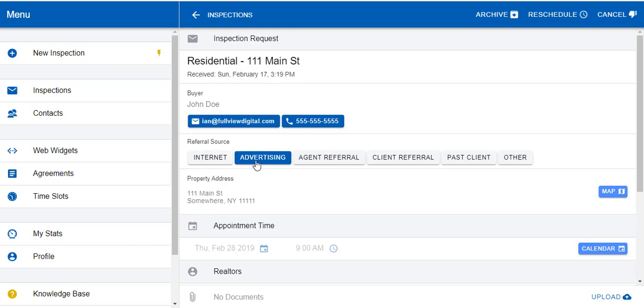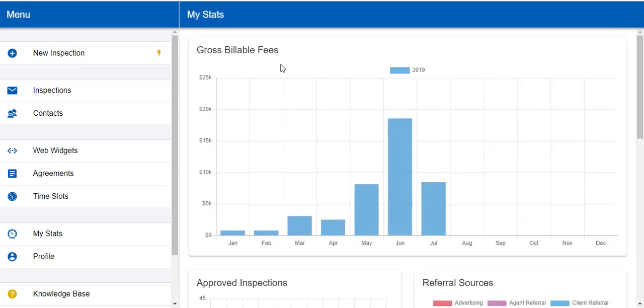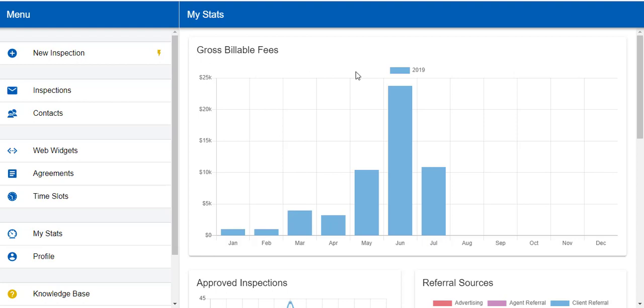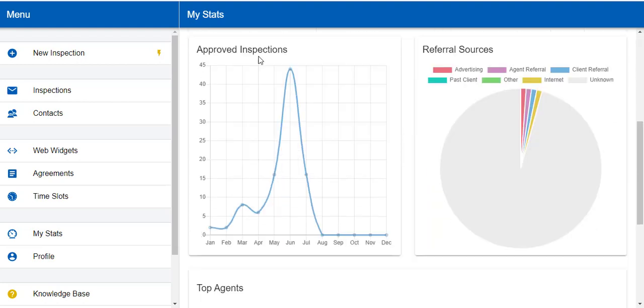After you mark the referral source, you can click on MyStats, and here you see all your business information. First of all, gross billable fees, and it will organize these by year. Also, approved inspections, so that you can compare how you're doing this year to last year.